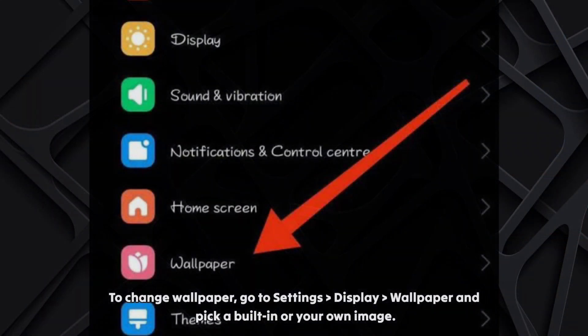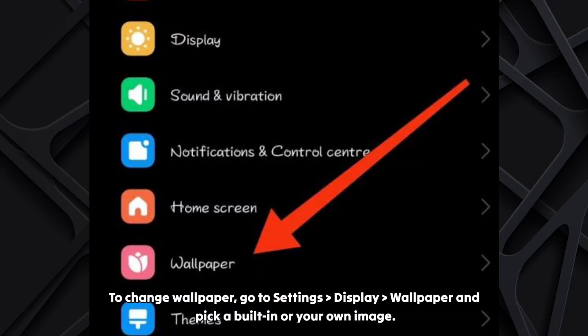To change wallpaper, go to settings, display, wallpaper and pick a built-in or your own image.